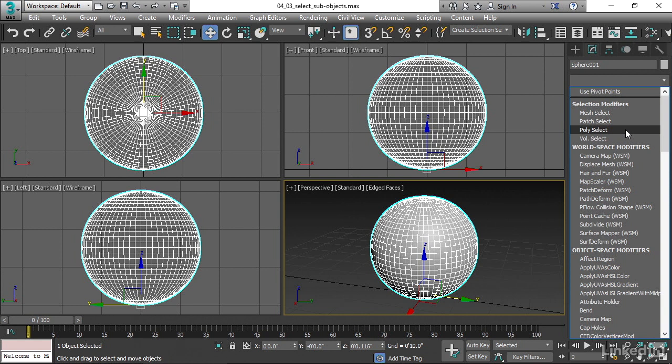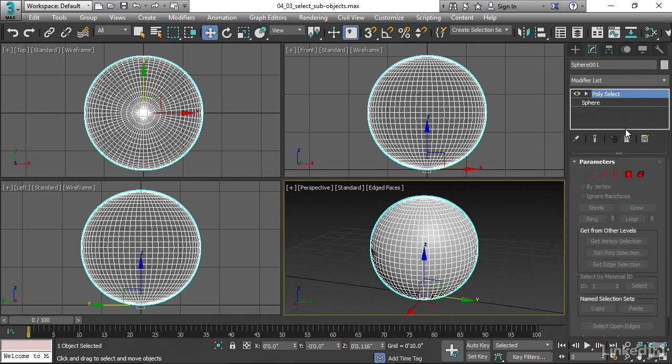So the brute force way of selecting things is to use, for example, PolySelect. And now we have a modifier stacked on top of that sphere.